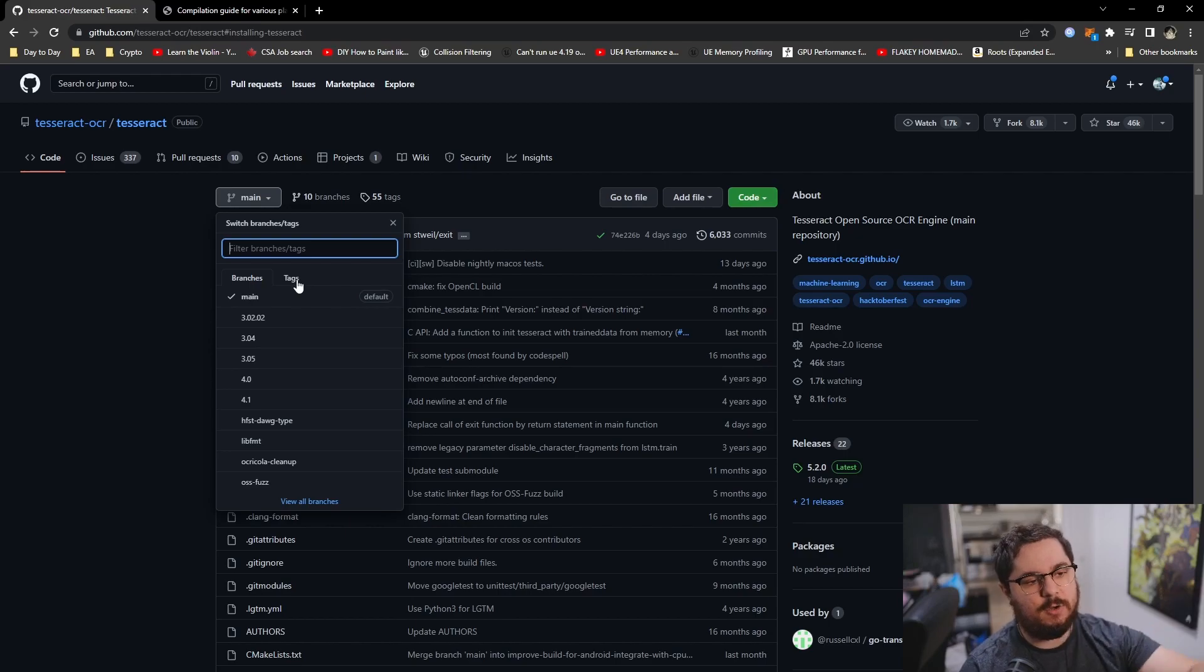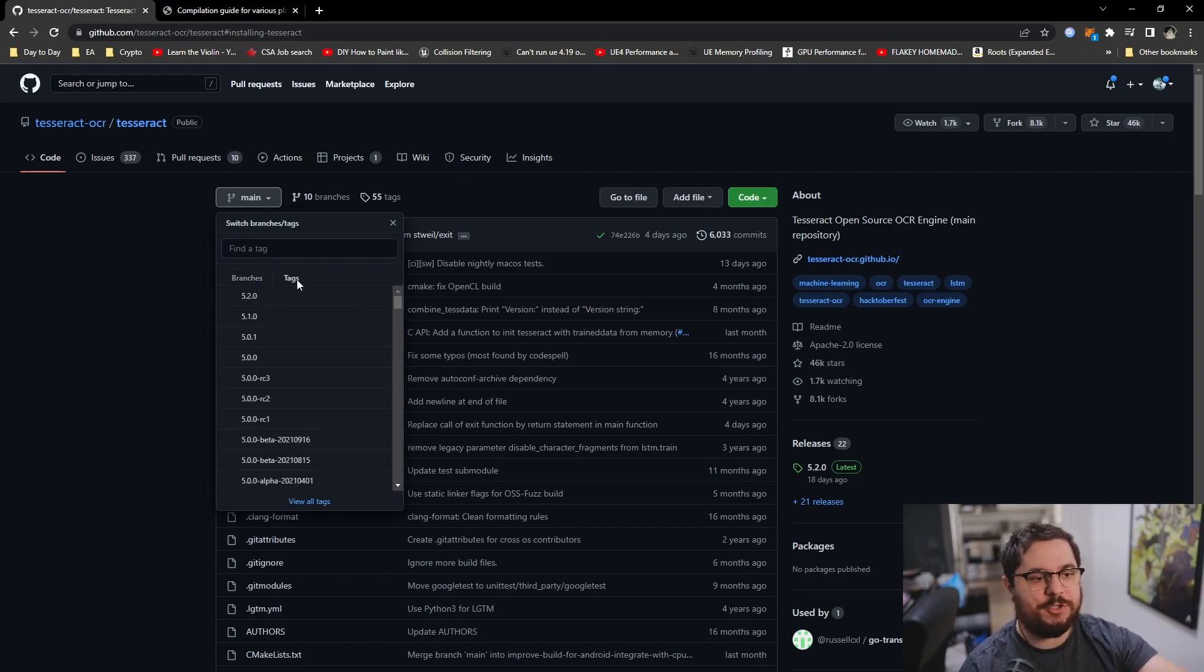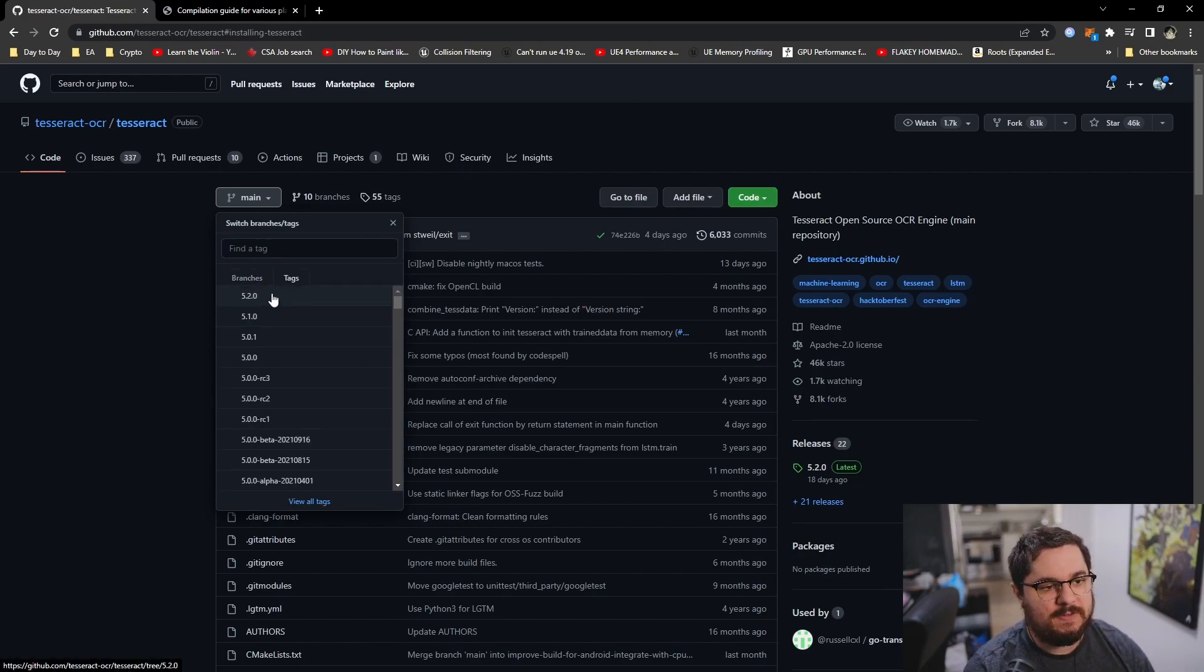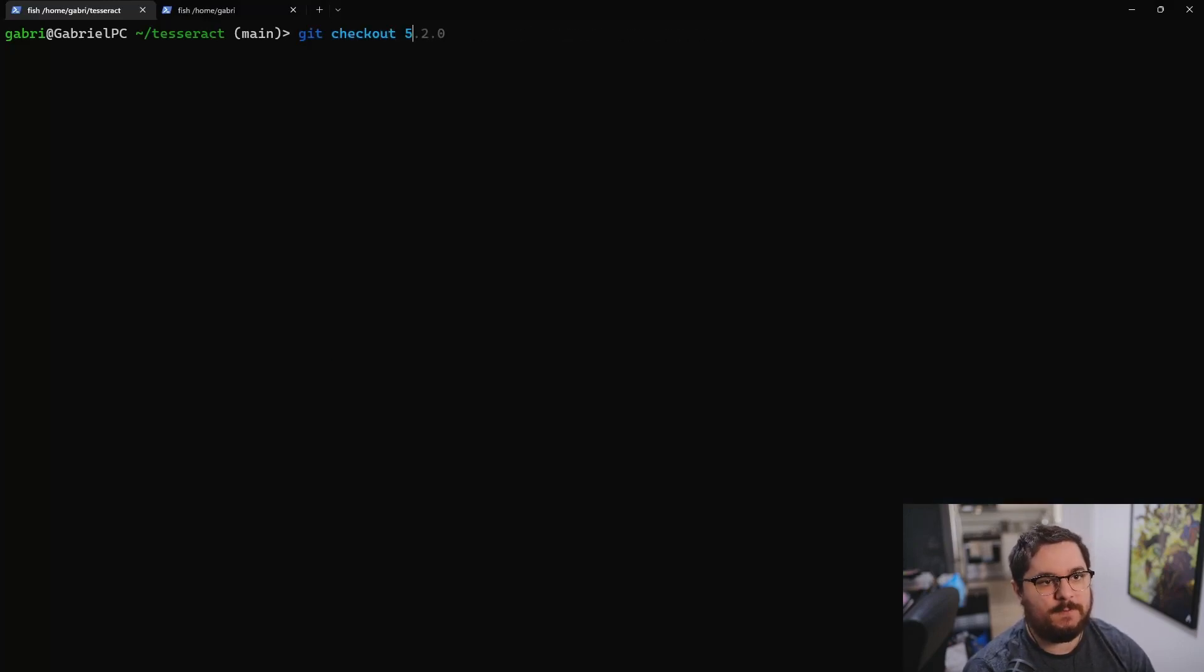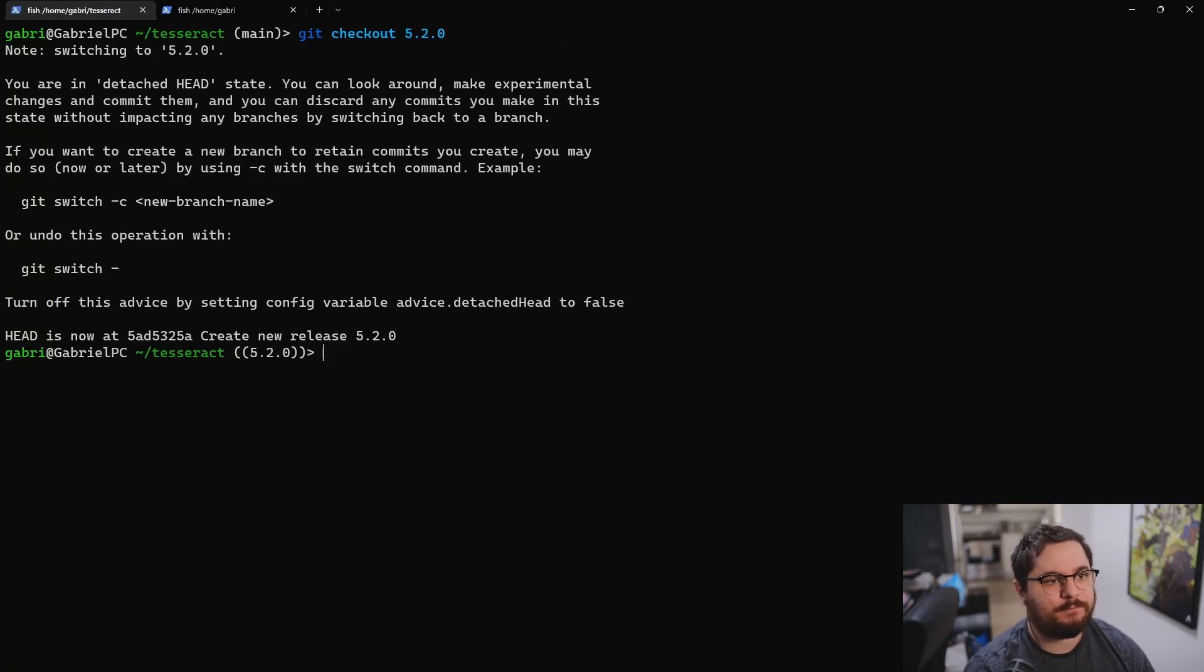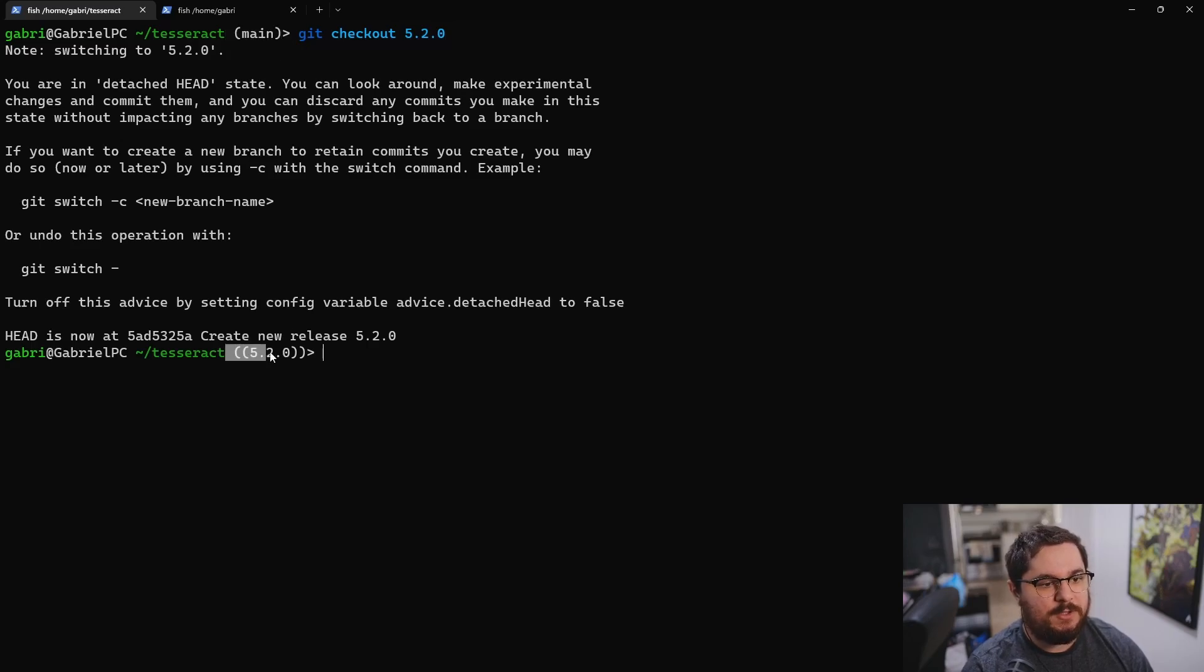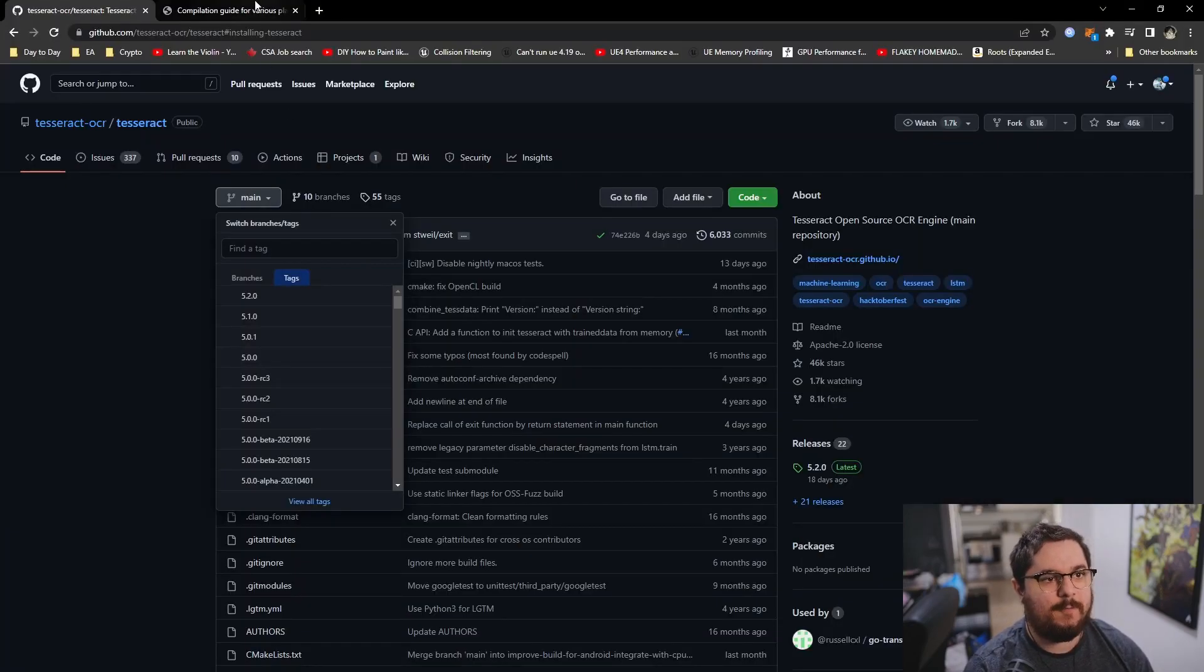So in this case, the tag 5.2.0 will be the one we're going to be using. So let's go. So you can see now I went from the branch main to the tag 5.2.0. And that's exactly what we wanted.